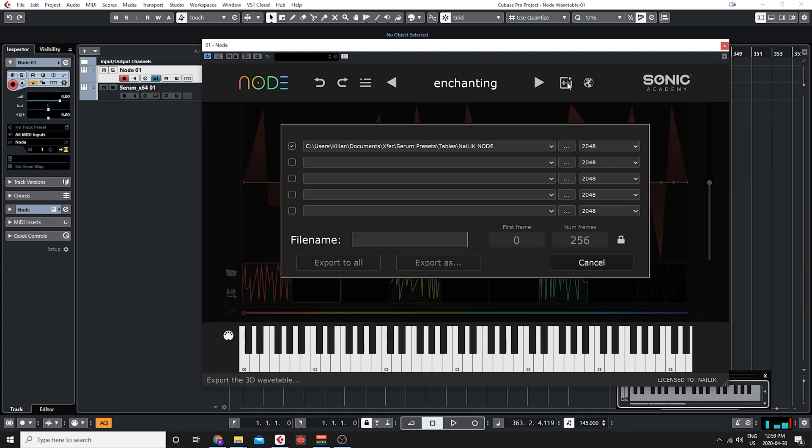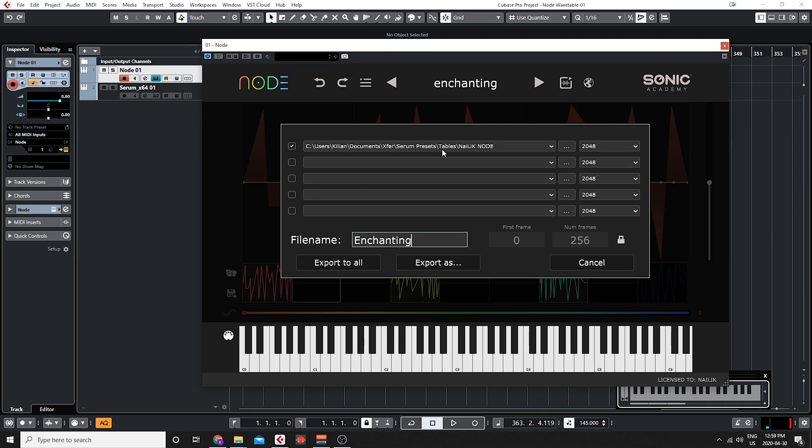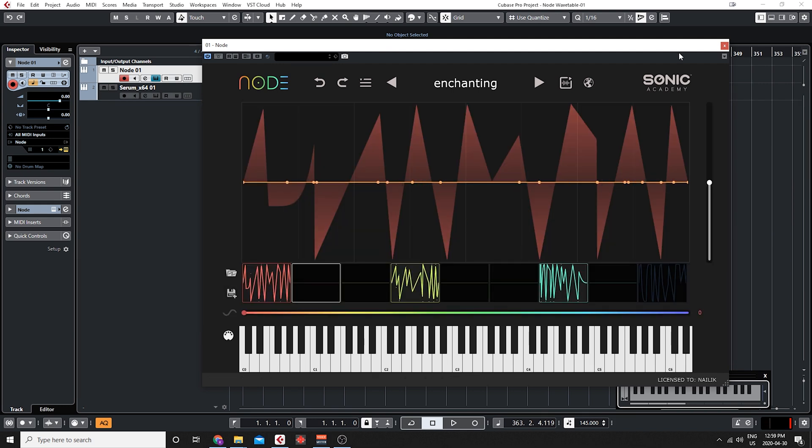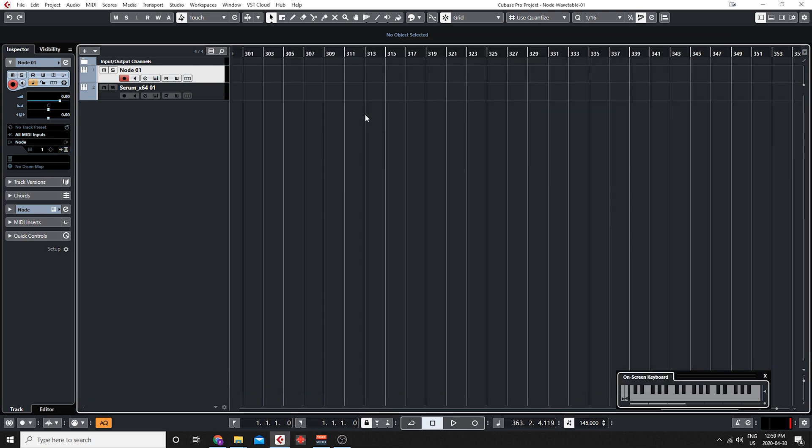Right here as I explained before you have the five different preset locations, right now I'm just using the one for Serum. The export size is 2048, so if I maybe load a preset here that I made, I'm going to go to the export window, I'm going to file name it the same as I did in Node, and if I click export to all it's going to export right now directly into my Serum.